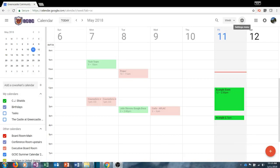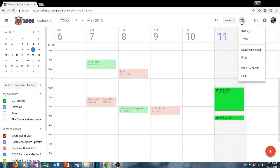The gear in the upper right portion of Google Calendar contains the settings menu. Here you can find a number of very useful options: settings, trash, density and color, print, send feedback, and help. First we're going to focus on settings.